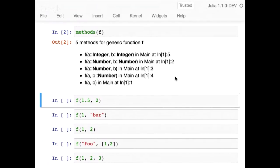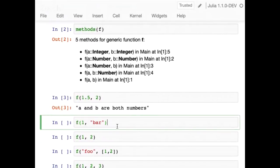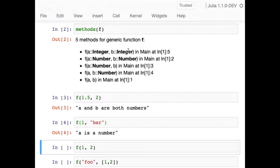You can think of dispatch as going from the top to the bottom and picking the first method that applies. If we call F of 1.5 comma 2, the integer-integer method doesn't apply because A is a float. The number-number method applies, so we call it and see 'a and b are both numbers.' If we call F of 1 and the string 'bar,' neither integer nor number-number applies, so we reach the third method: A is a number, B is a string. With two integers, the first method gets called directly.